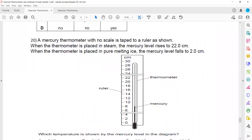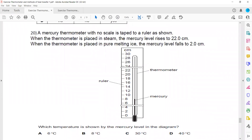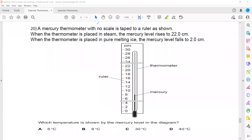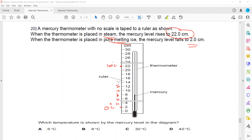An unmarked mercury thermometer has no scale. When placed in steam, the mercury rises to 22 cm, representing 100°C. When placed in pure melting ice, the mercury falls to 2 cm, representing 0°C. The range of 20 cm represents 100 degrees. So 2 cm is 0°C, each additional 2 cm represents 10°C. At a mercury level of 8 cm, counting up: 10, 20, 30 — the temperature is 30 degrees centigrade. C is the right answer.